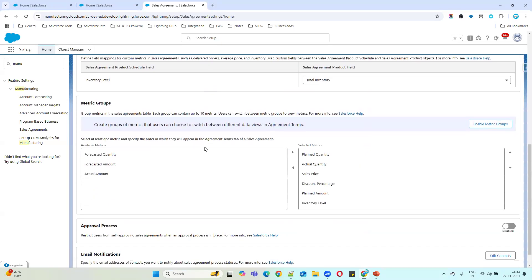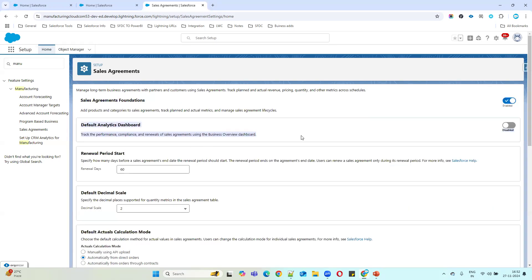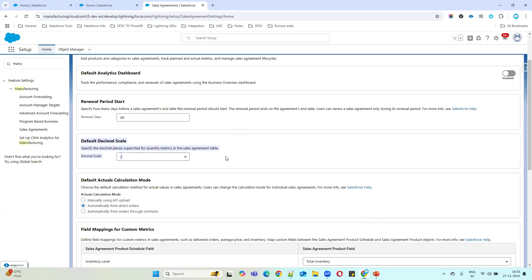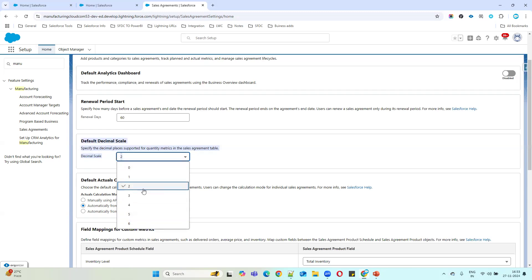Click on the Sales Agreement settings and enable this option first. Once enabled, additional settings appear. The first option lets you add a dashboard to the sales agreement record page. The renewal setting specifies how many days before agreement expiry you can initiate renewal — for example, 60 days. So when the agreement is about to end within two months, you can click the renewal button to generate a renewal sales agreement. There's also a decimal places option for quantity fields; normally two decimal places is fine.